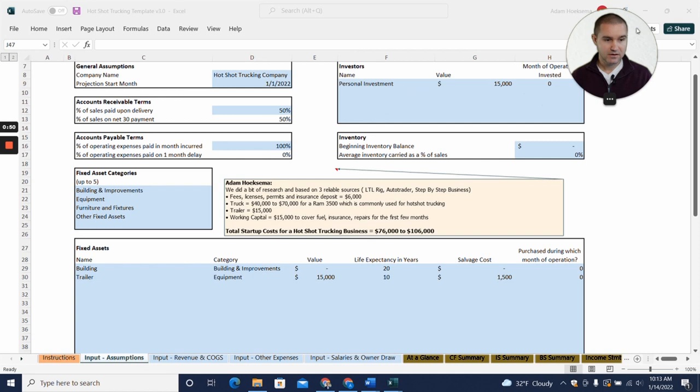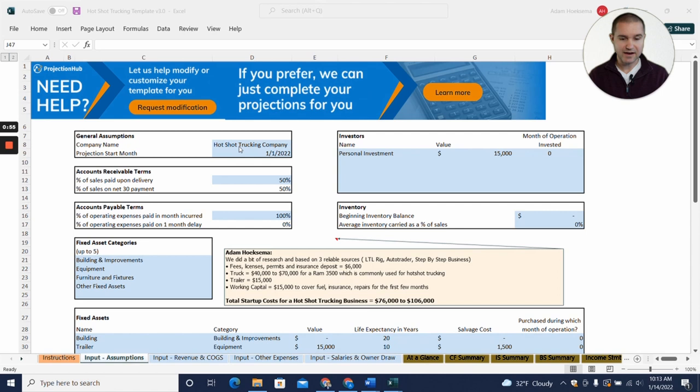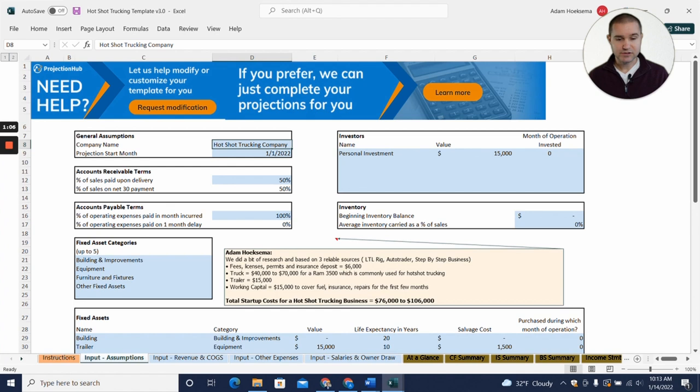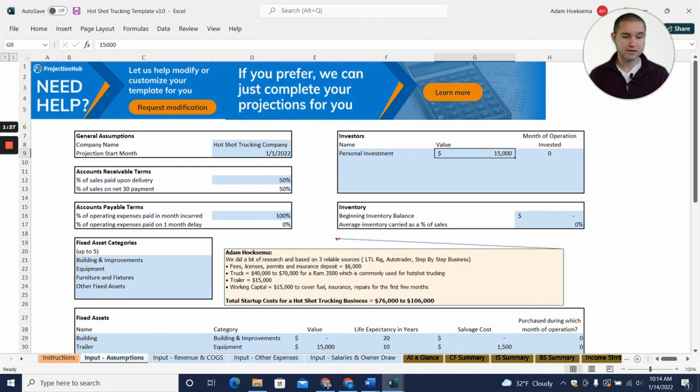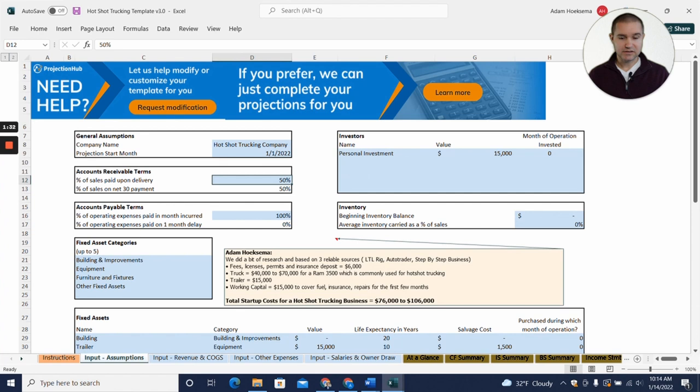The first thing to note here in this spreadsheet is that every cell that's highlighted in blue is an assumption that you can change. I've got this pre-filled out for a hotshot trucking business starting here in January of 2022. Here you can put in a dollar amount of personal investment. If you're trying to get a loan for maybe your truck or your trailer, you're probably going to have to put in some of your own money. The lender is going to probably expect that, and so we've assumed you're putting in fifteen thousand dollars to get the business started.